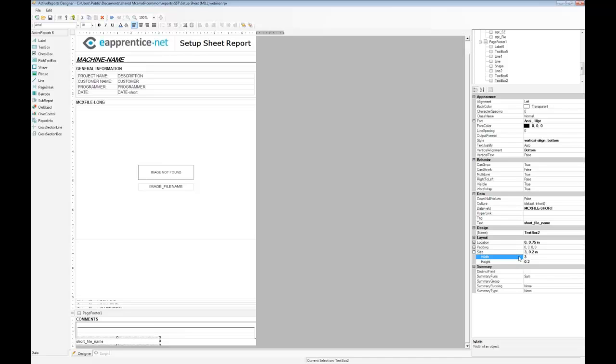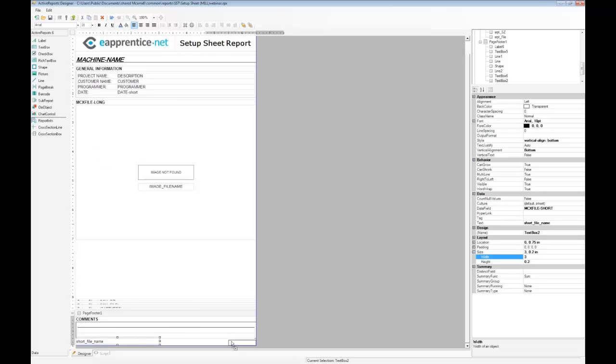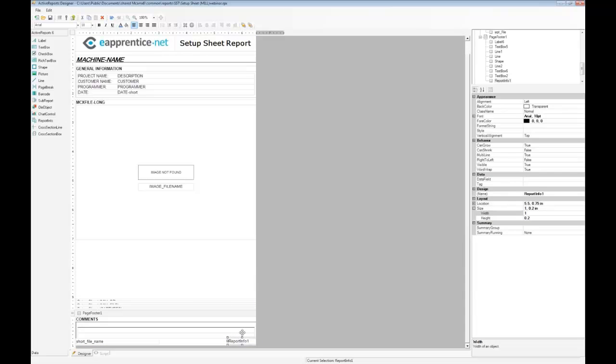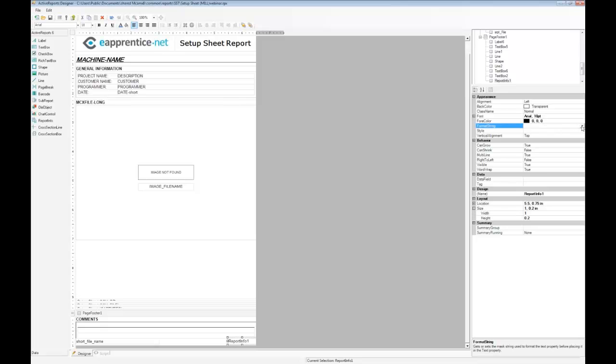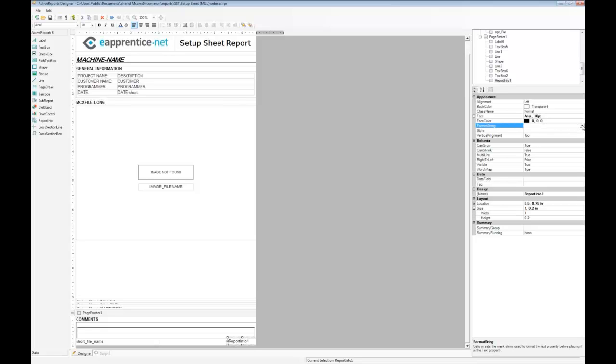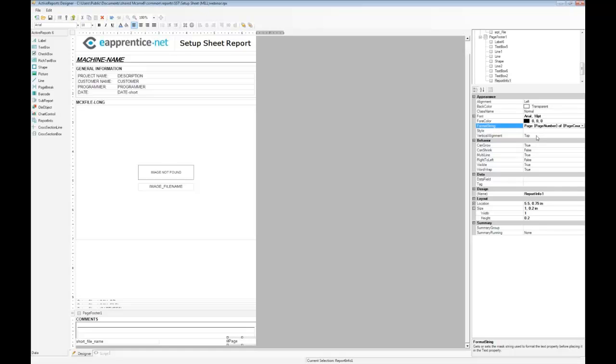Page numbers can be added using the report info function. Select report info and drag it down into the lower right corner. Select the format string field and use the drop down box and pick the page number of page count option. This way we'll always know how many pages the report is supposed to have as well as what page we're on.